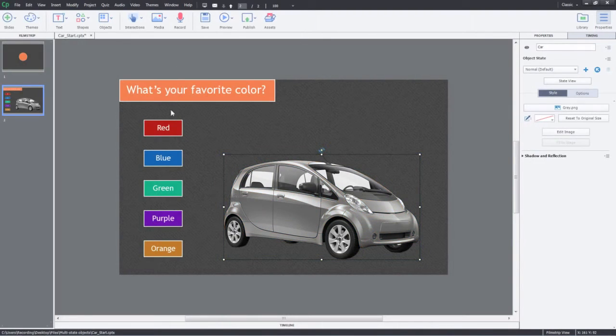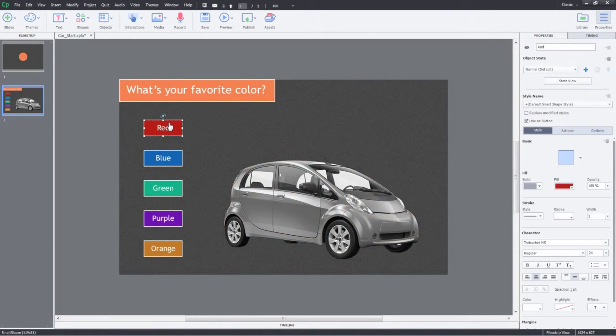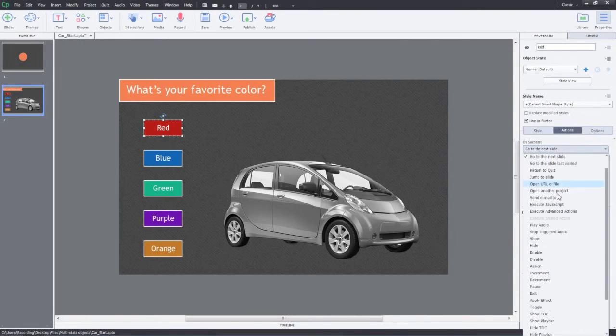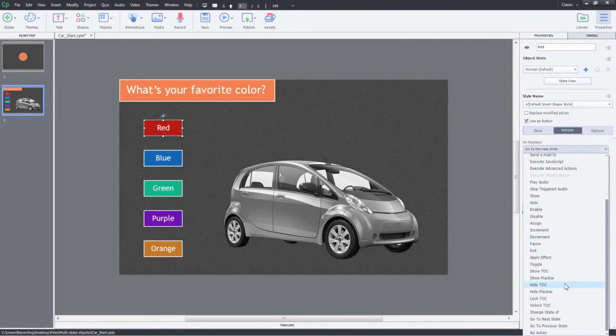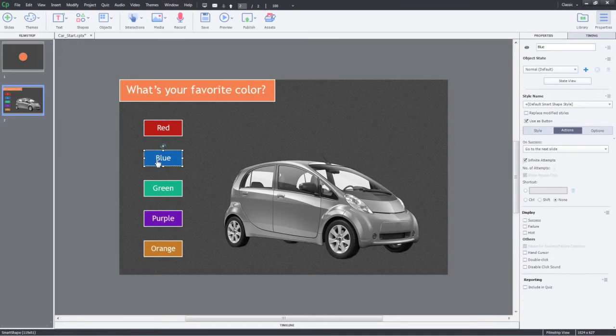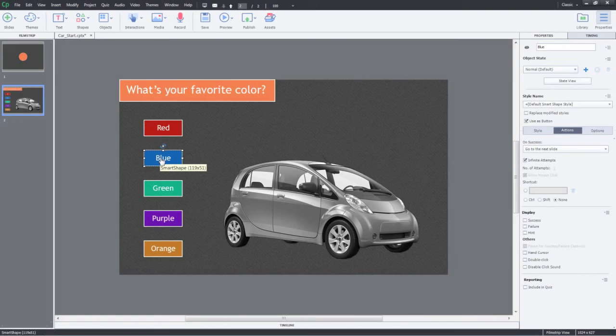Select the red button. In the Properties Inspector, go to the Actions tab. Change the action to Change State of. Select Car here and set the color of the car to red. Similarly, I'll assign actions to the other buttons to show their respective colored cars.